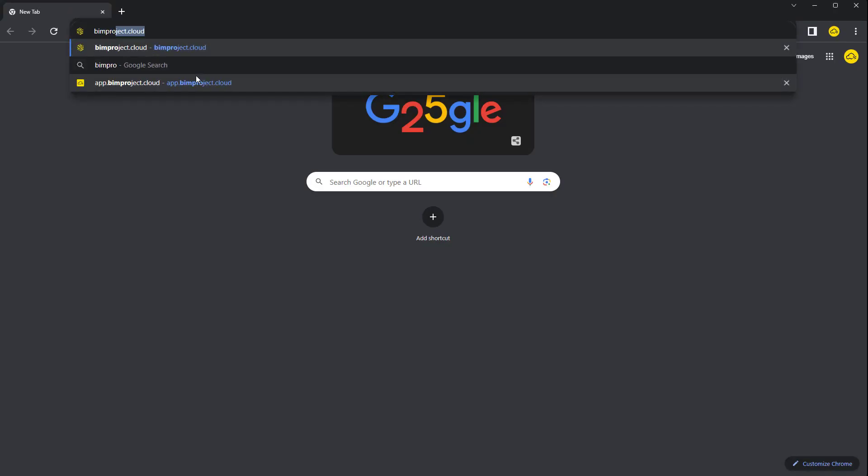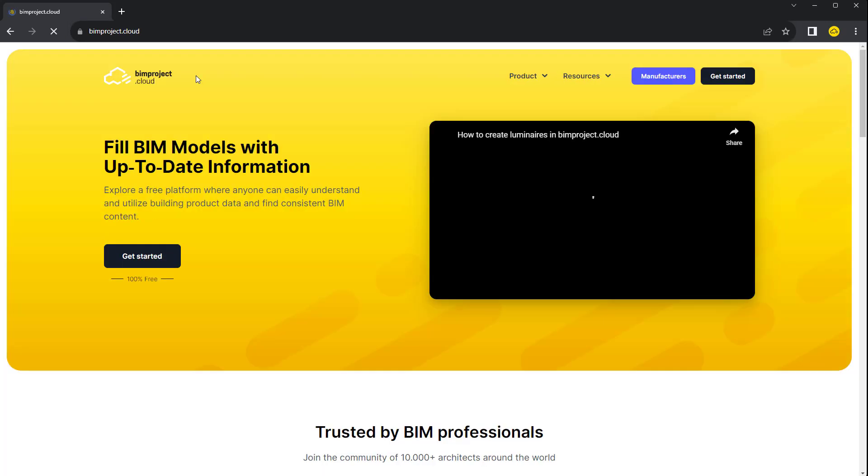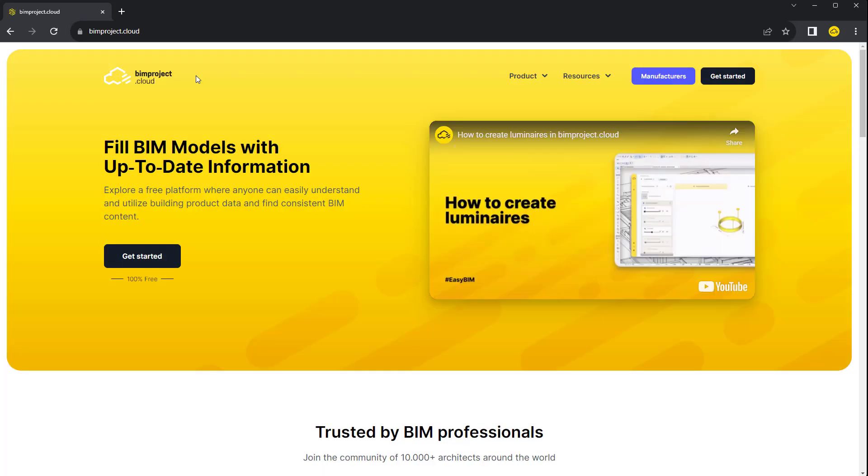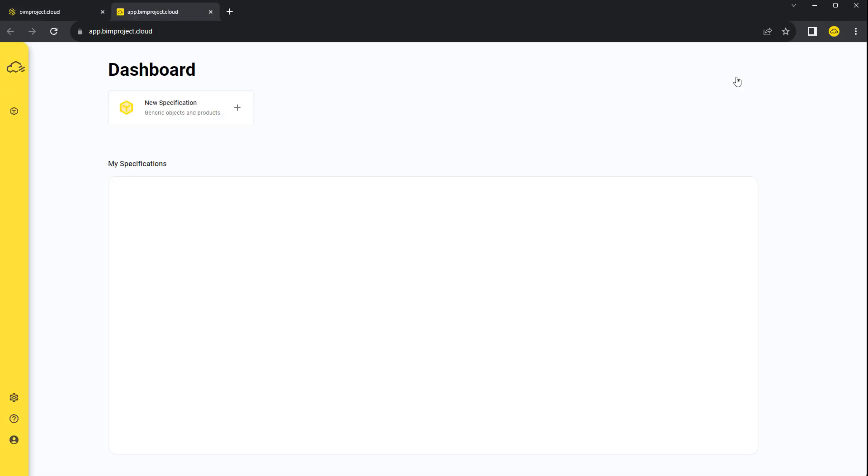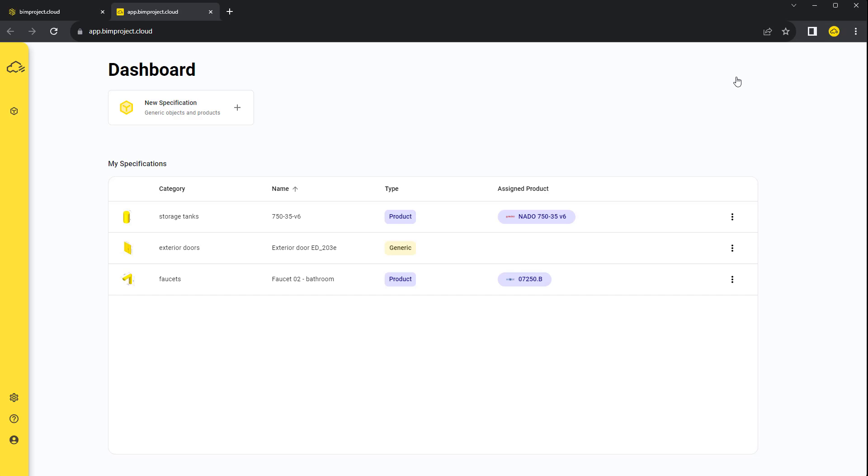The platform is completely cloud-based, so it works in any web browser. You can open it from BIMproject Cloud website. We don't need to open your BIM software like ArchiCAD or Revit to start.